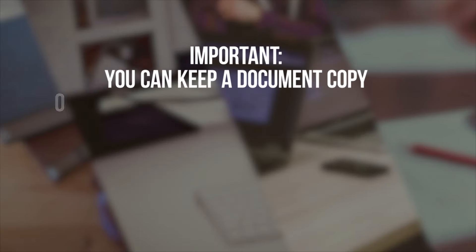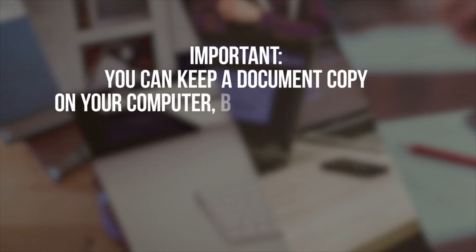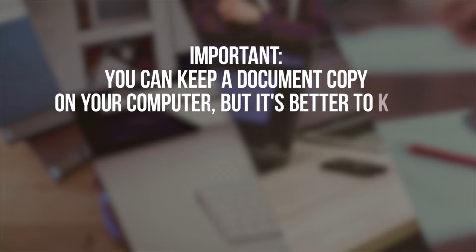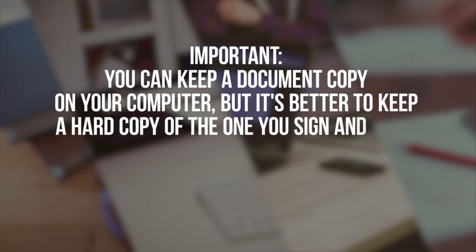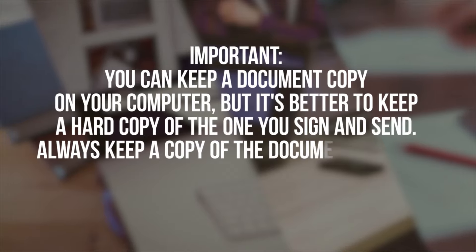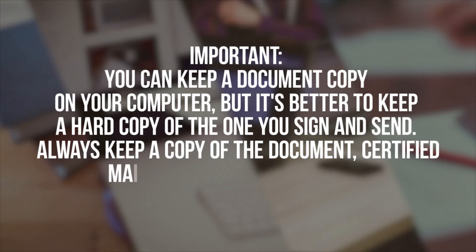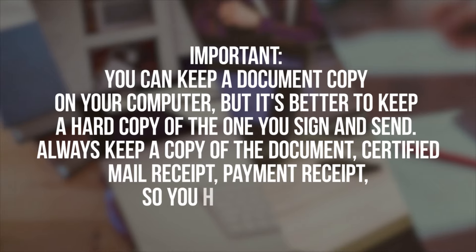Important: you can keep a document copy on your computer, but it's better to keep a hard copy of the one you sign and send. Always keep a copy of the document, certified mail receipt, and payment receipt so you have a record.